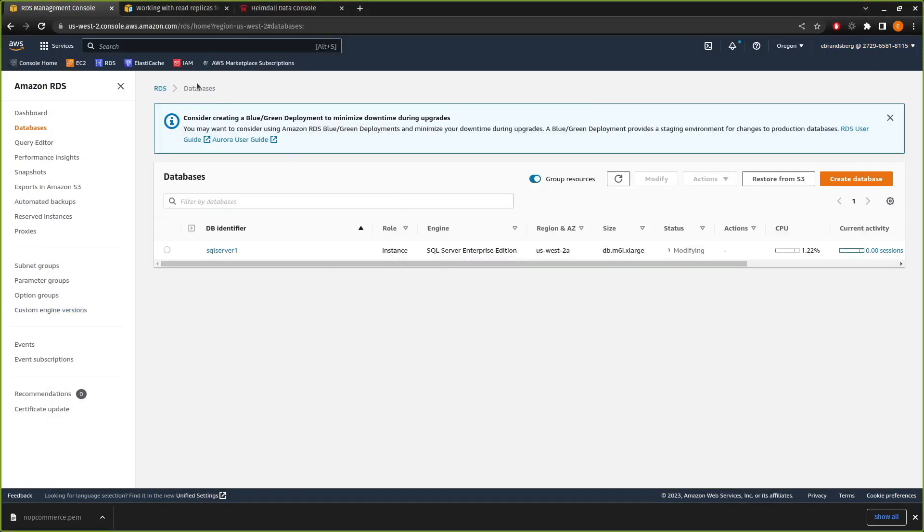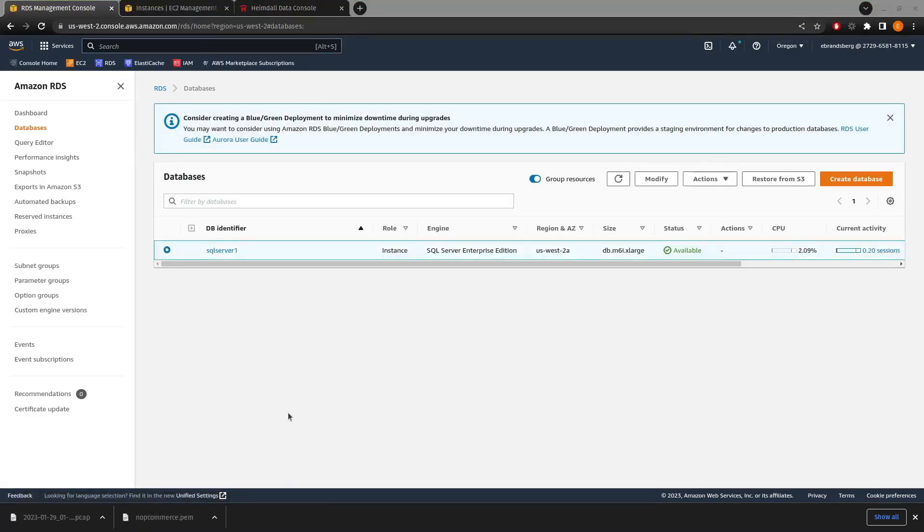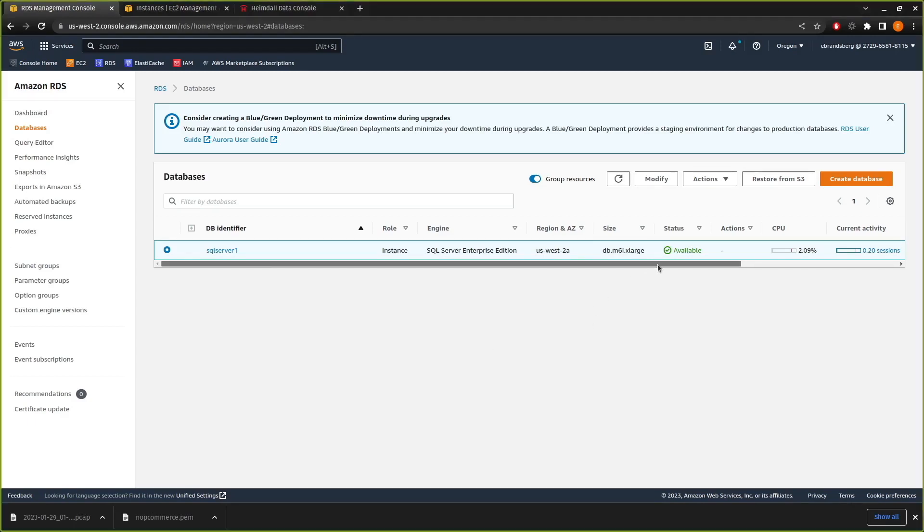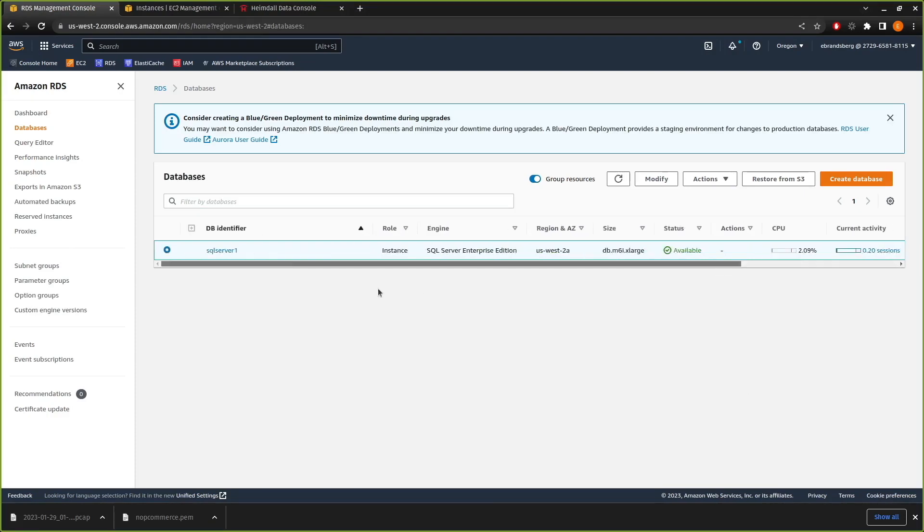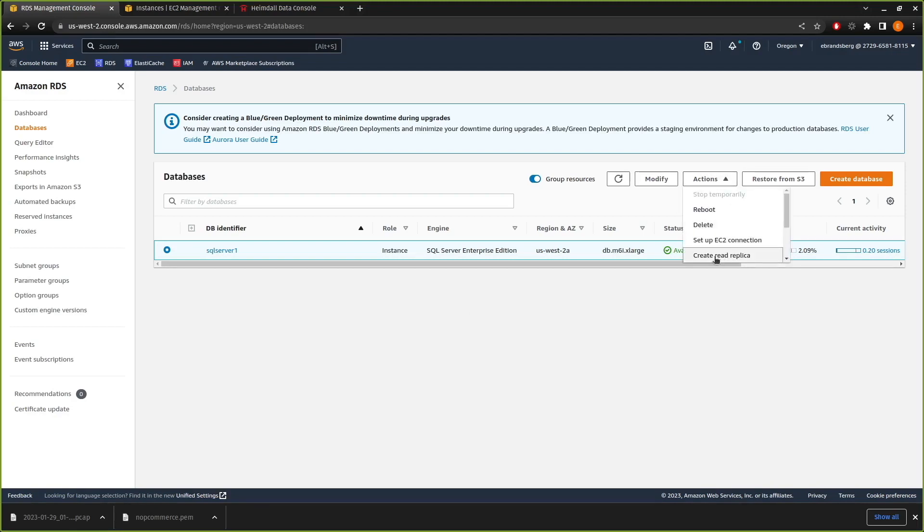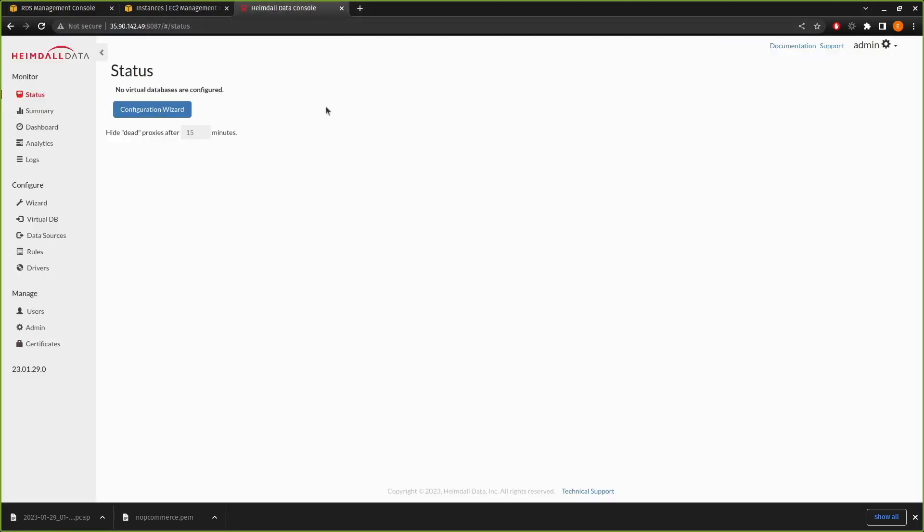We're going to come back over here. We can see that our SQL server is still in the modifying stage. And if we wait long enough, we can see now finally our SQL server has come online. It is now a multi-AZ always-on cluster. And at this point, we could, if we wanted to, add a read replica. We're, however, going to wait because we want to demonstrate that Heimdall is able to detect read replicas as they're being added as part of our demonstration. So we're going to leave it as is for now.